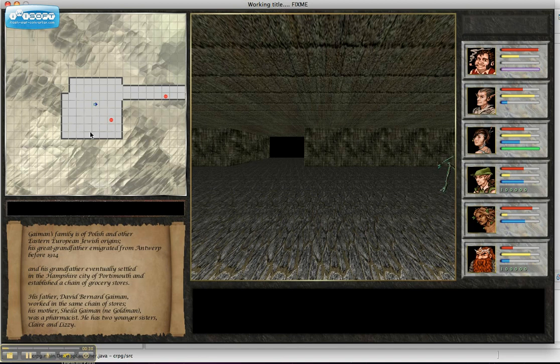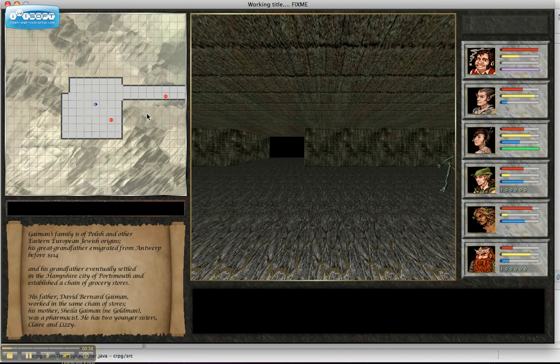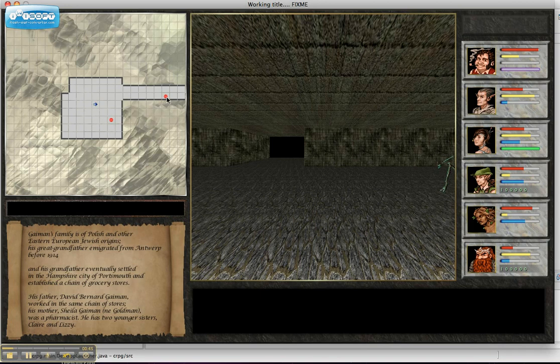One thing you'll see right away is on the minimap there's little red dots. Those are monster indicators and that's wonderful. One thing I want to point out is that these will be subject to line of sight rules and maybe there will be spells that affect whether or not you can see the monsters here.